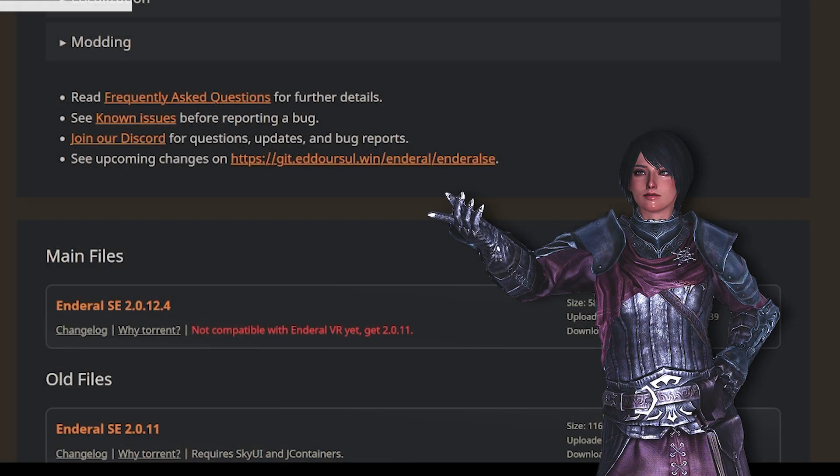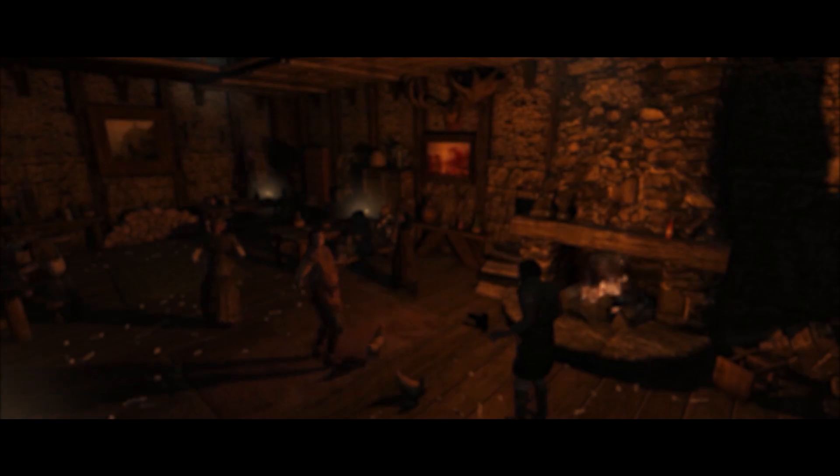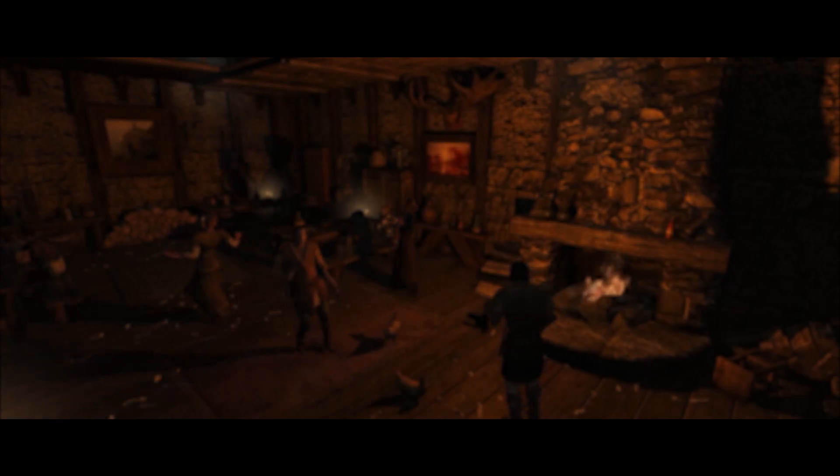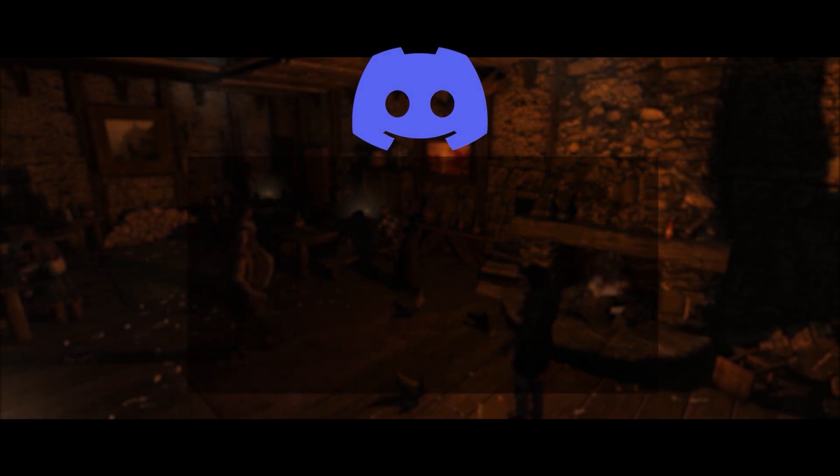Enderal's website also has links to more information so I recommend that you read through it for any questions you have and before you ask for help on the discord. That's all for now, happy modding! I'll see you in the next one.